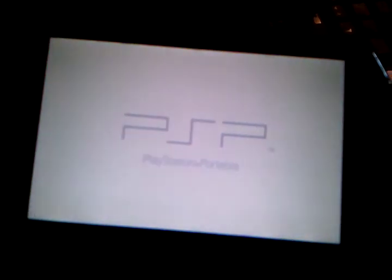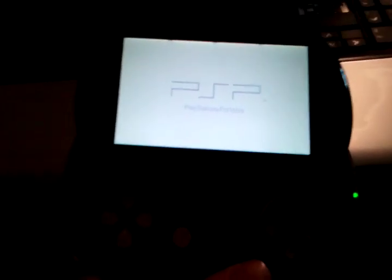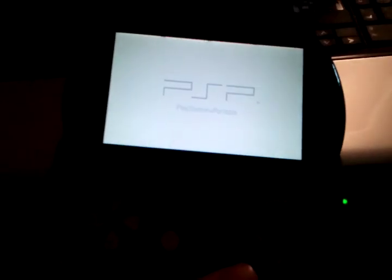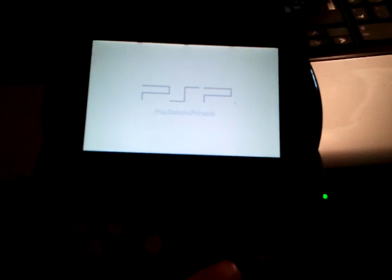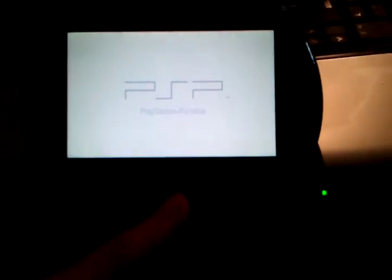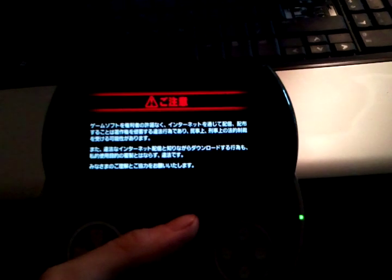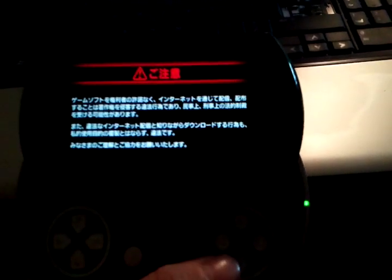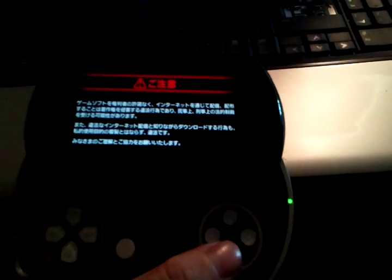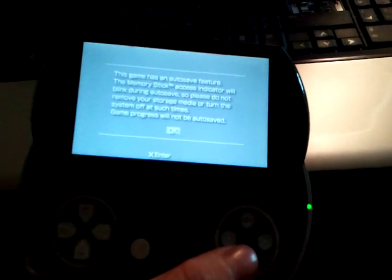That will show you that this ISO actually boots up and runs. There it is. Hopefully, it doesn't make me look like a fool and not run for you. But it should. And if not, all you have to do is change the driver over to Inferno. And it looks like it's working.